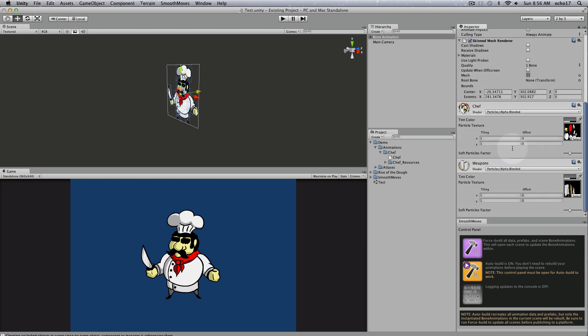There's also a listing of your materials used in the animation. We have weapons and a chef, and that can change as your animation goes. If you have other materials come in, they'll pop up and disappear as your animation dictates.